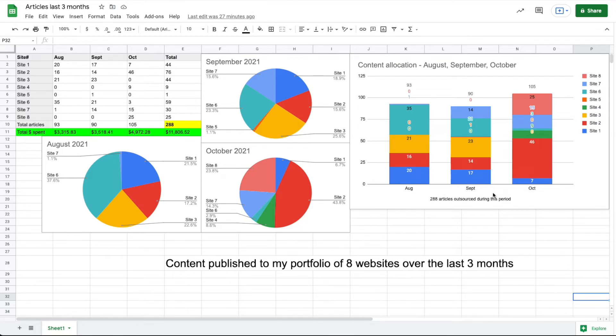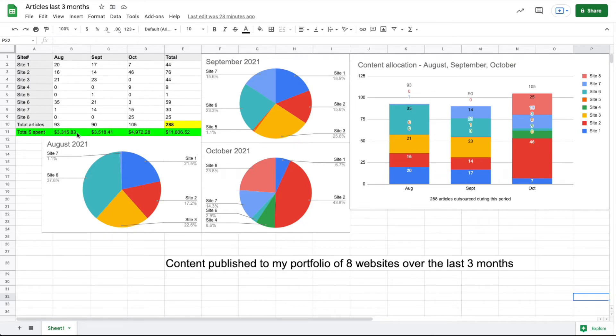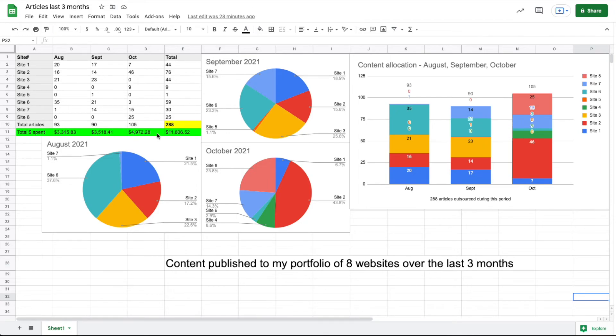Over here I've just got each month with this stacked graph showing the allocation for each month, and then I added up the amount for each month: $3,315 in August, $3,518 in September, and in October I spent almost $5,000 at $4,972. That's a grand total of $11,806.52 in content.